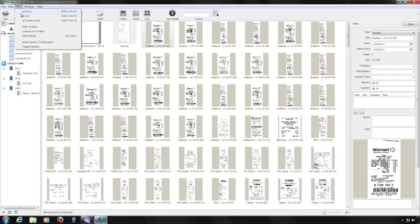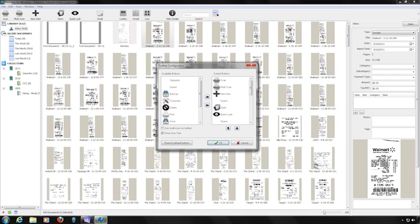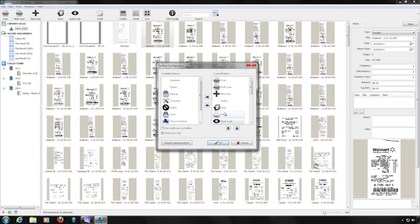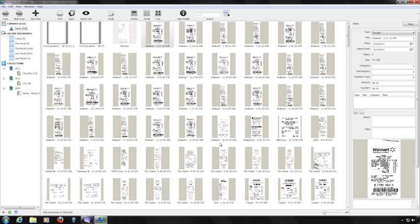To customize the toolbar, click on the View menu and choose Customize Toolbar. The available buttons not yet on the toolbar appear on the left; buttons already on the toolbar appear on the right. Click on the button or buttons you want to add, then click the right arrow button. To change the order, highlight the button you want to move and click the up or down arrow. When done, click OK.